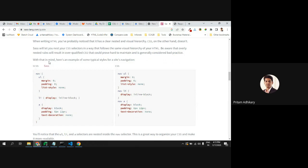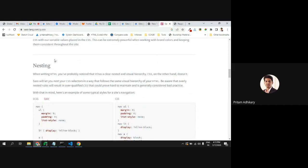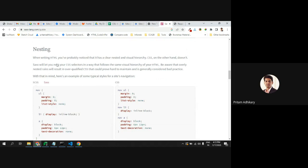The next feature is nesting. Nesting is nothing but establishing a relationship between parent and child. We already know the parent-child relationship between elements and tags, and we've implemented this in previous sessions. In SASS, we add those styles in a different way.